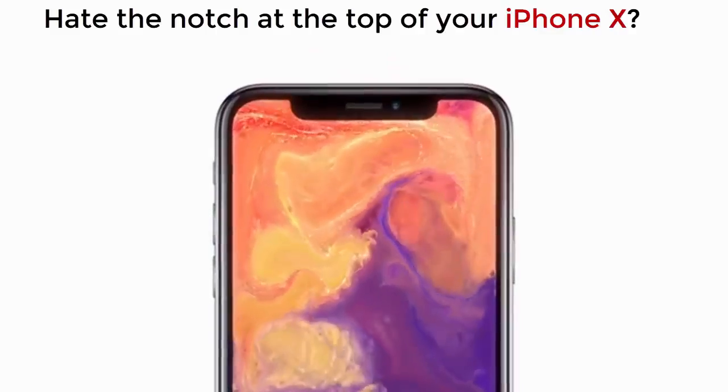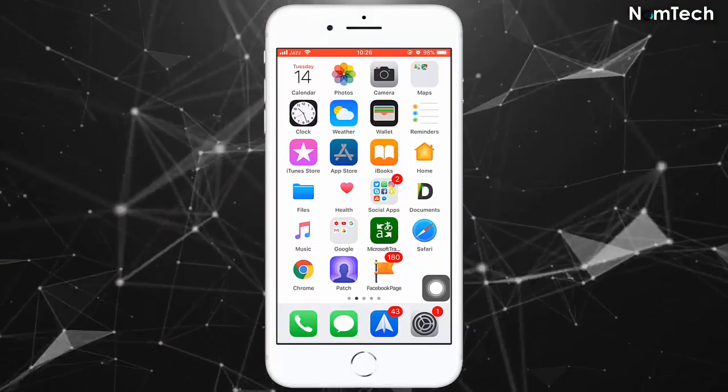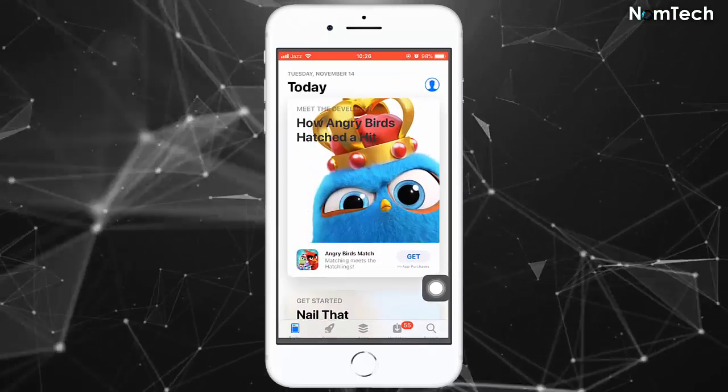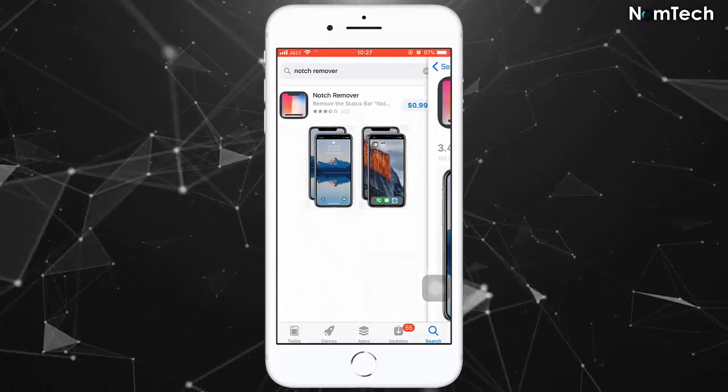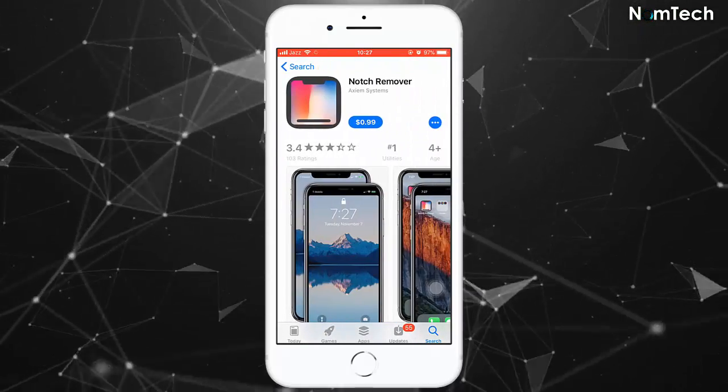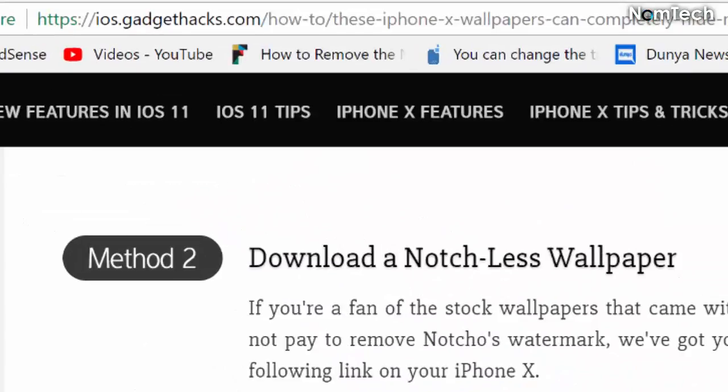Hate the notch at the top of your iPhone X? There's an app for that at just 99 cents. If you don't want to pay, the site Gadget Hacks has also come up with different methods using a handful of wallpapers.